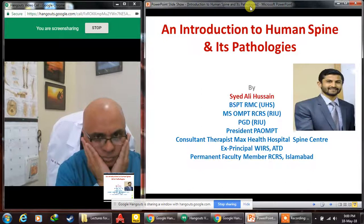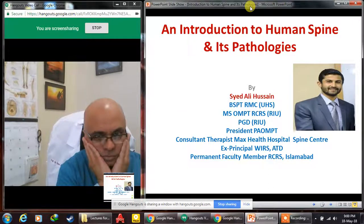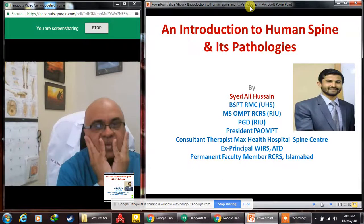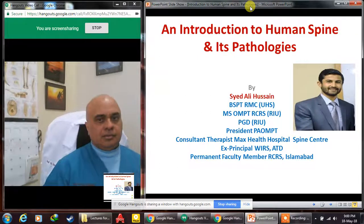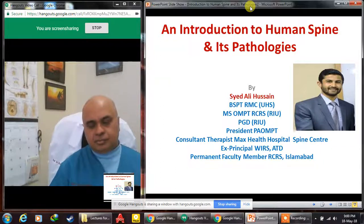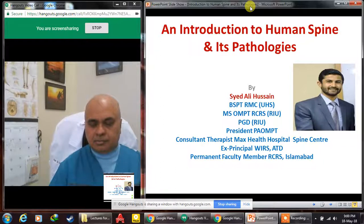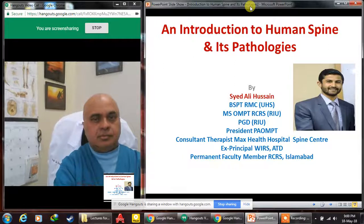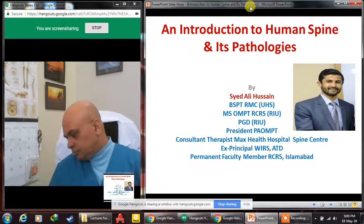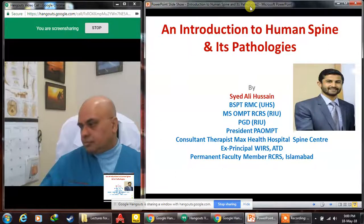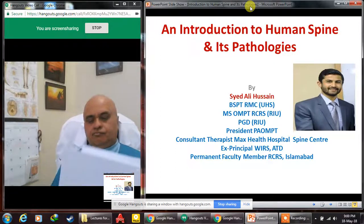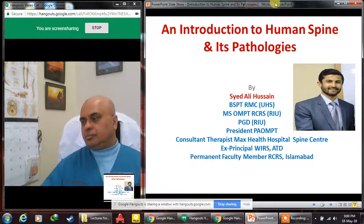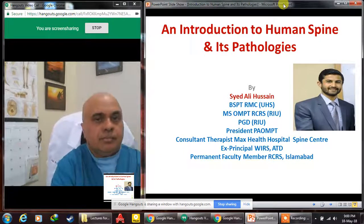My name is Seed Ali Hussain. I have done honours from Rolpenny Medical College and masters in orthopedic manual physical therapy from Rifa College of Rehabilitation Sciences at Rifa International University. I've recently done a postgraduate diploma in teaching methodologies and medical ethics. I'm currently the president of Pakistan Association of Orthopedic Manipulative Physical Therapists, consultant therapist at Maxwell's Hospital Spine Center, principal at Women's Institute of Rehabilitation Sciences Abderabad, and a permanent faculty member at Rifa College of Rehabilitation Sciences Islamabad. Today's topic is introduction to the human spine and some of its pathologies.